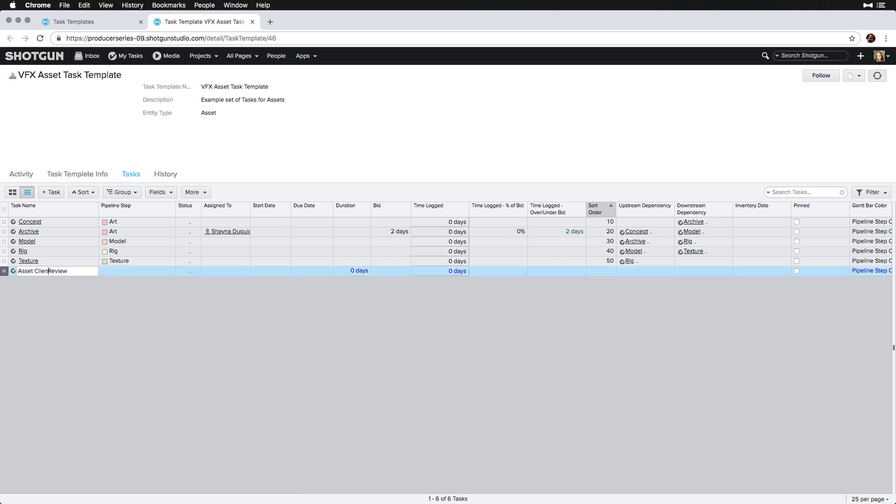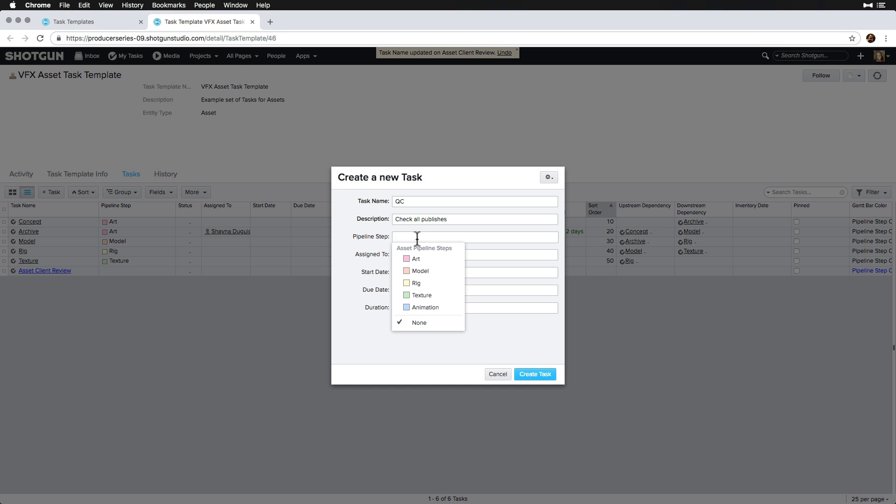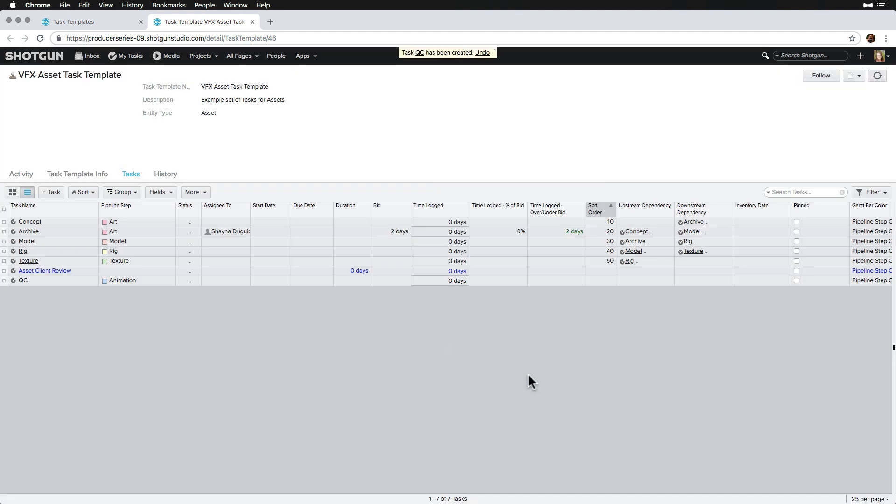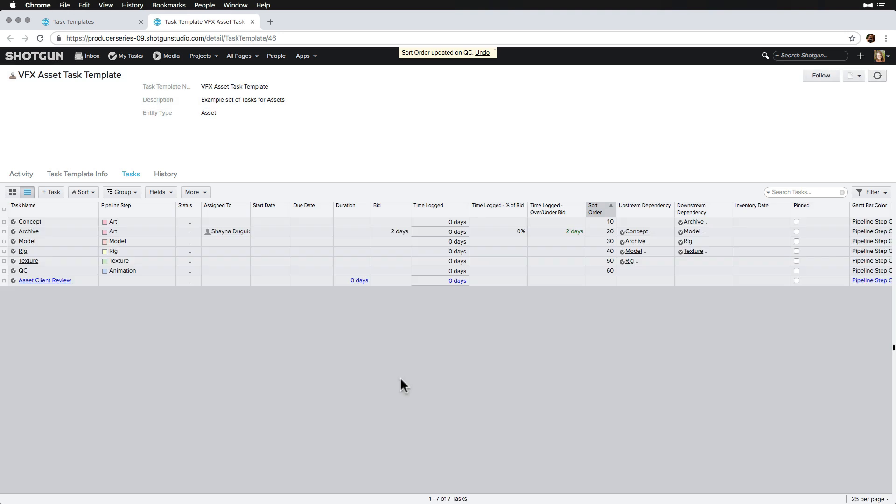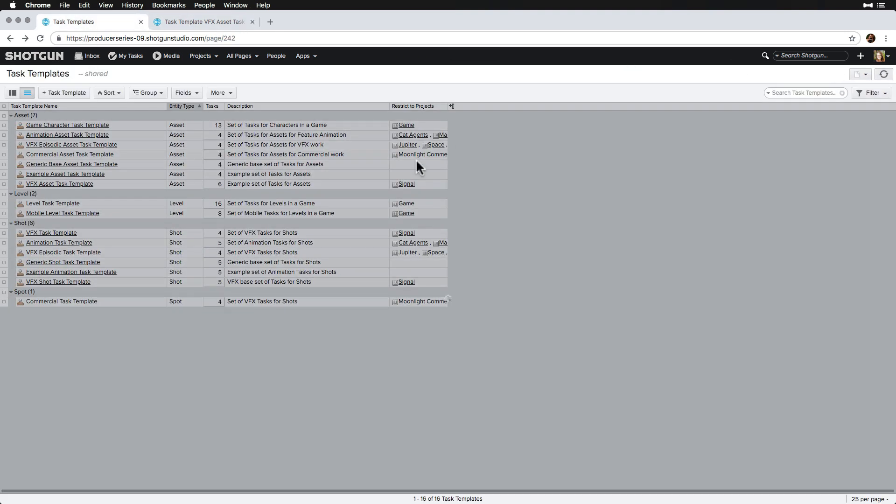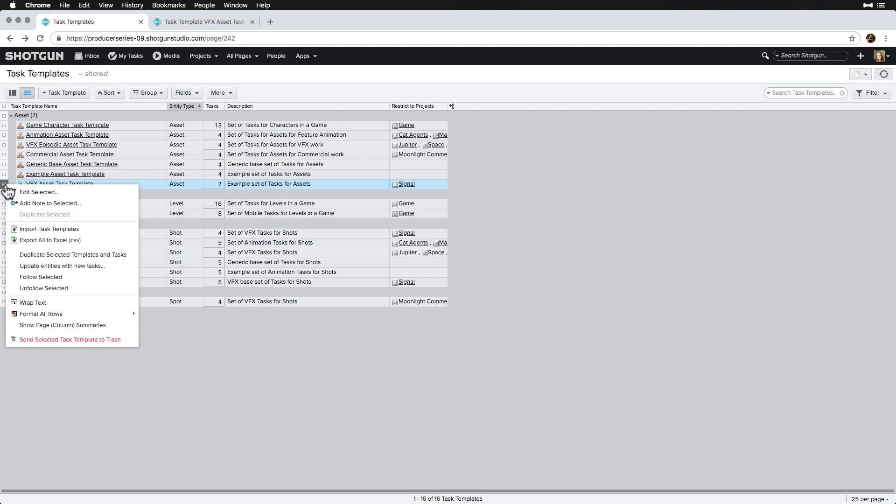Let's modify the milestone name and then add a new QC task. Then, let's head back to the main task template page.